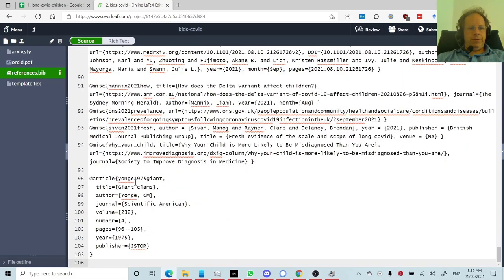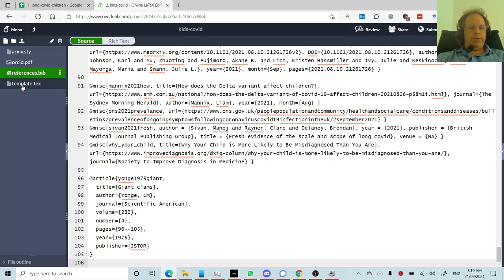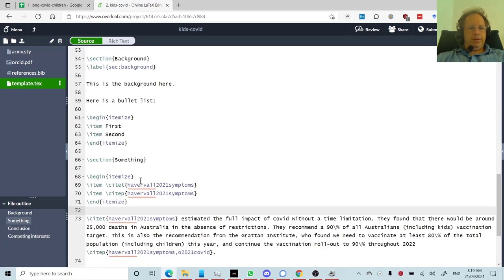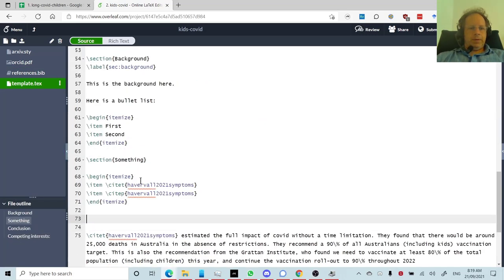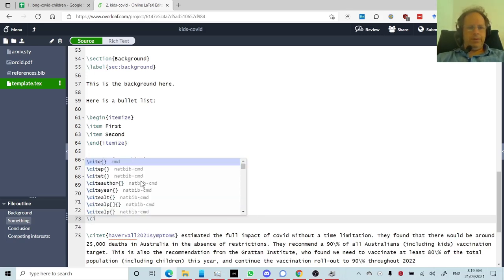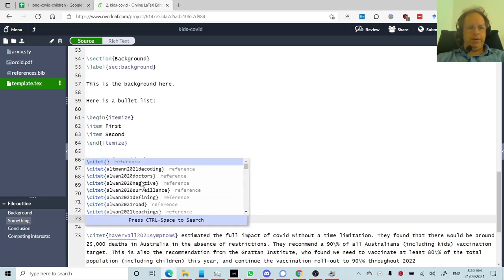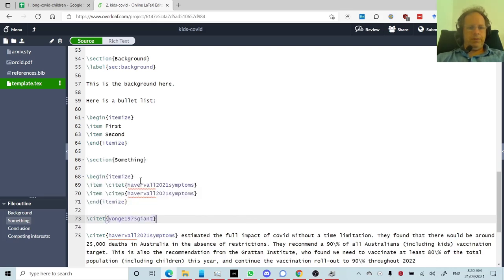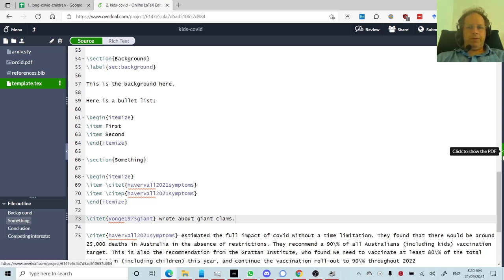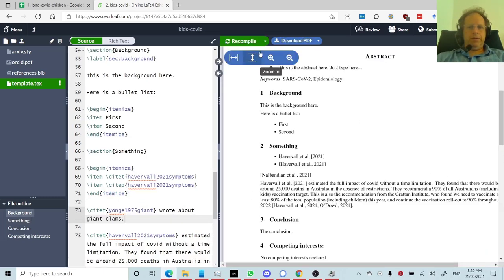And as you can see, it's used that approach I described, surname, year, first word of the title. So if I now want to insert that into my text, I could say, for example, cite in the text, what's his name, Yong, right, wrote about giant clams. There we go. And so if we want to see what that's going to look like, recompile.